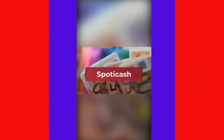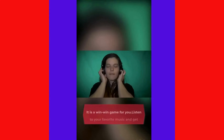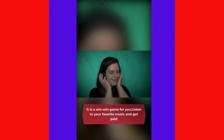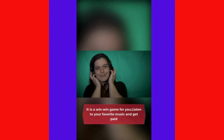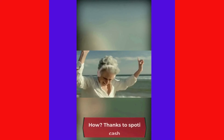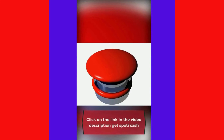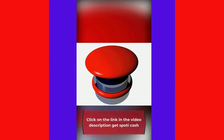Spotty Cash: it is a win-win game for you — listen to your favorite music and get paid. Thanks to Spotty Cash. Click on the link in the video description to get Spotty Cash.